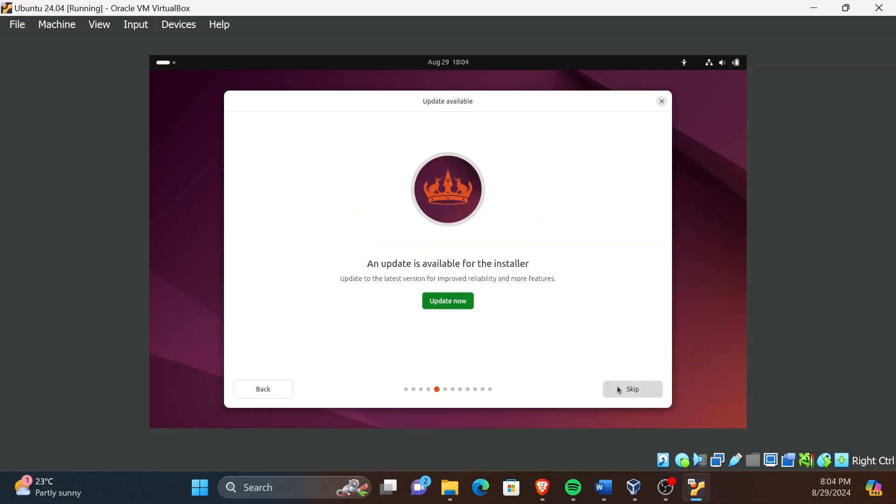If you get a window like this, you can choose either Skip or Update now. I recommend you to update before continuing.